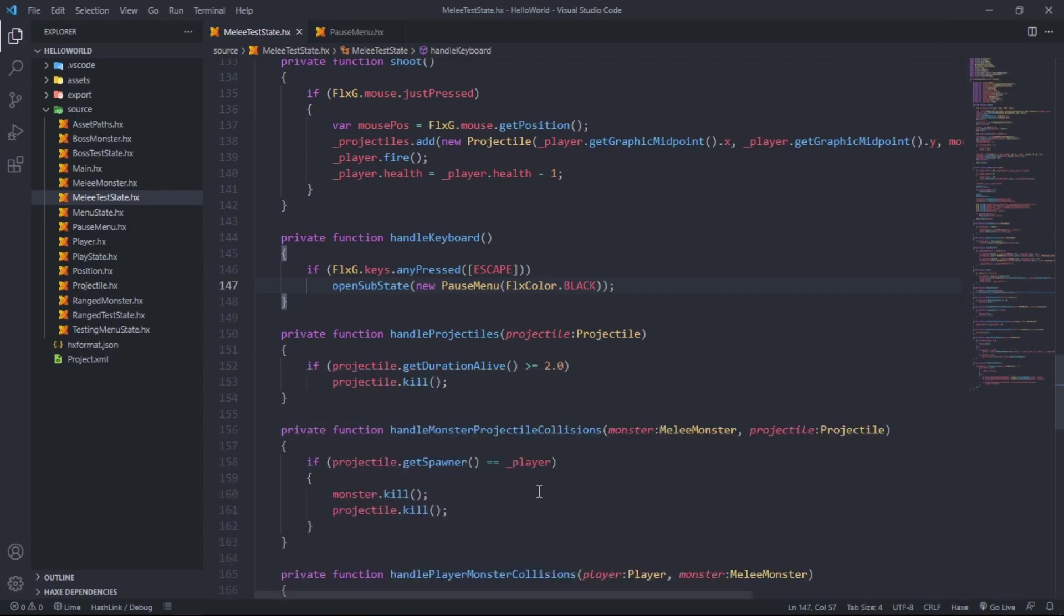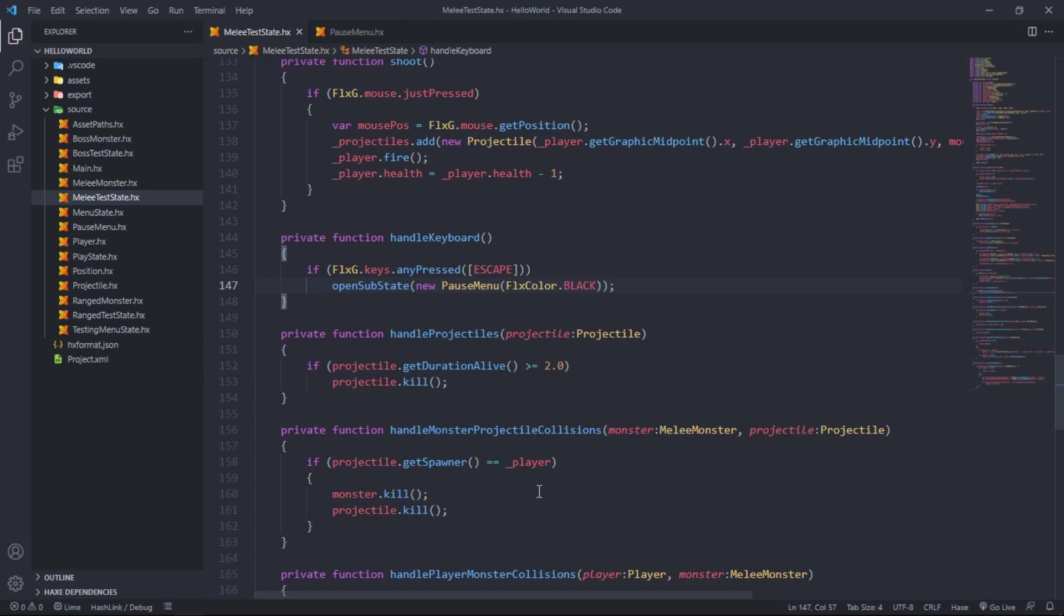That's how you create a pause menu in HaxeFlixel and how you add a health bar to your player. I hope you enjoyed this extra long video thanks to earlier me that doesn't know how to set up things very well. I hope you have an awesome week, and if you enjoyed this video please drop a like, subscribe, send it to a friend, and I'll see you next week. Goodbye and enjoy.